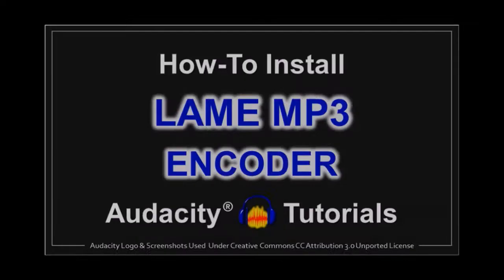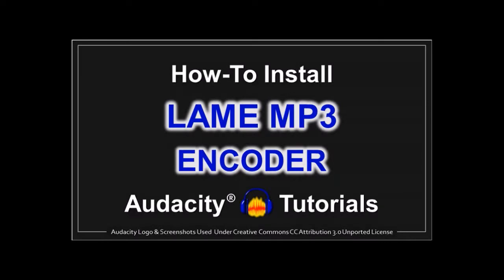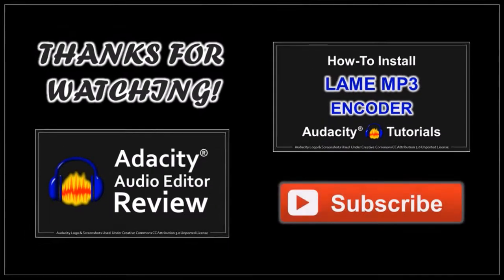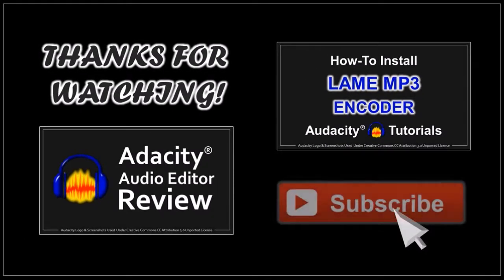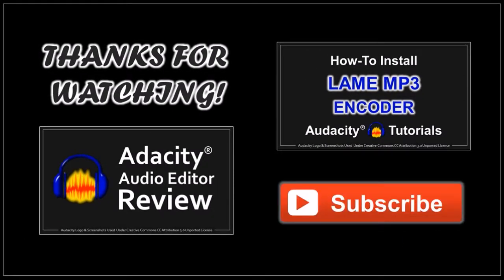Like I mentioned earlier, you can check this tutorial on how to download and install the LAME MP3 encoder. Thanks for watching.